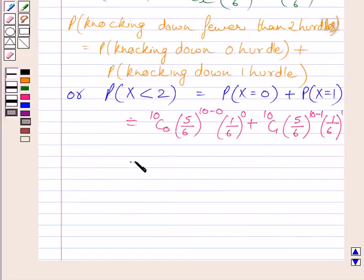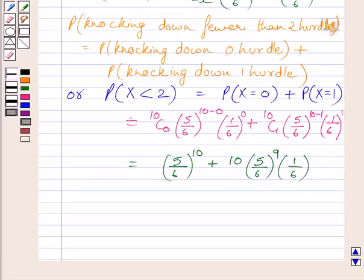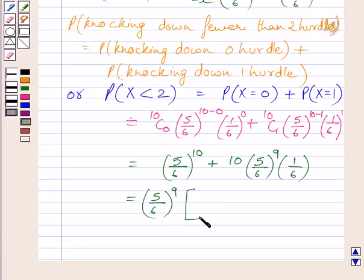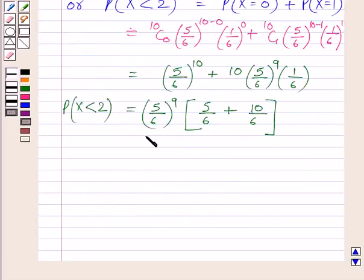Now, simplifying further, we get 5 upon 6 raised to the power 10, plus 10 multiplied by 5 upon 6 raised to the power 9, multiplied by 1 upon 6. Now, 5 upon 6 is common in both terms, so we can write 5 upon 6 whole raised to the power 9, multiplied by the quantity 5 upon 6 plus 10 upon 6, which is equal to the probability of X less than 2. This is further equal to 5 upon 6 raised to the power 9, multiplied by 15 upon 6.